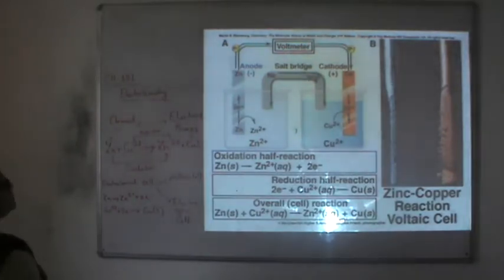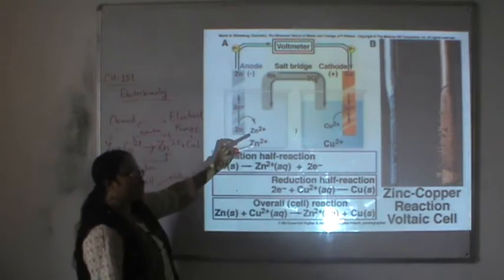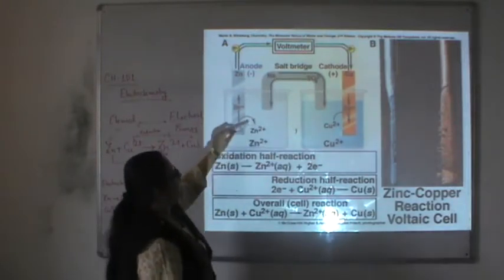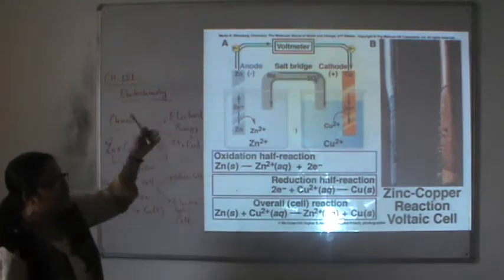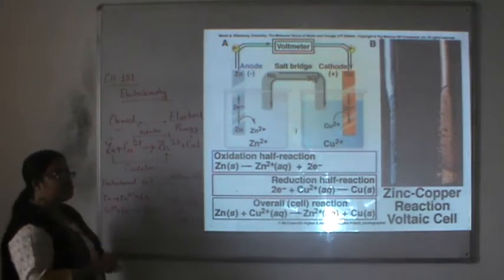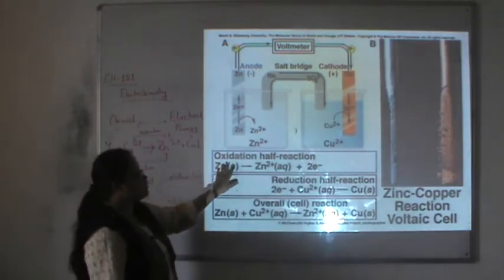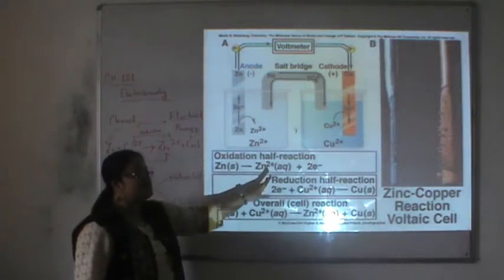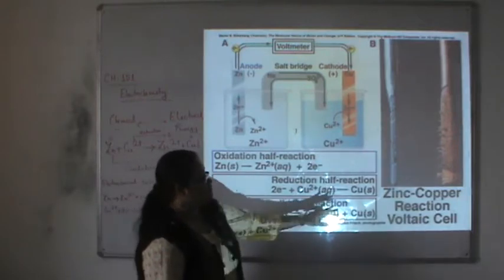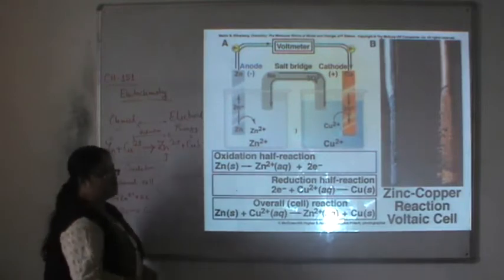In the zinc-copper voltaic cell, zinc is the anode and copper is the cathode. The volume of the cathode gradually increases as copper is deposited, while the volume of the anode gradually decreases as zinc is converted to zinc 2+. So the anode is destroyed and the cathode grows.